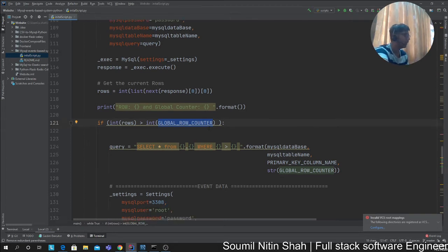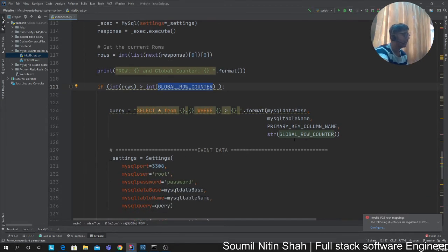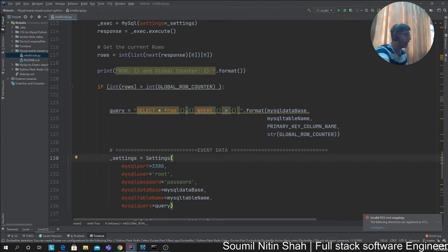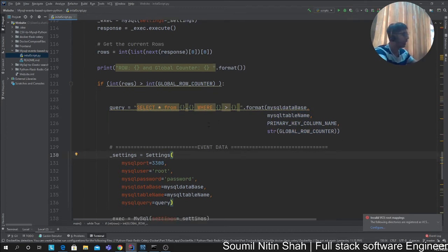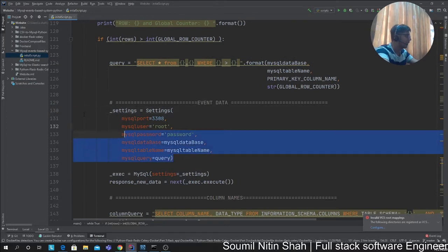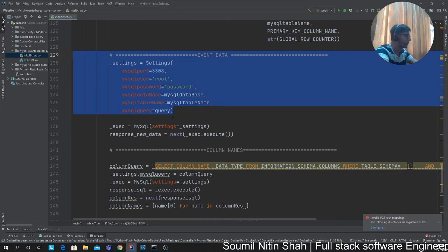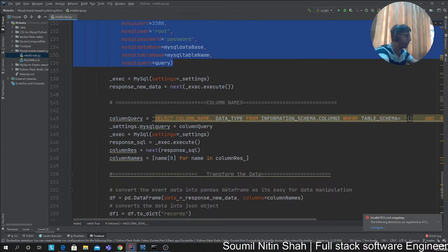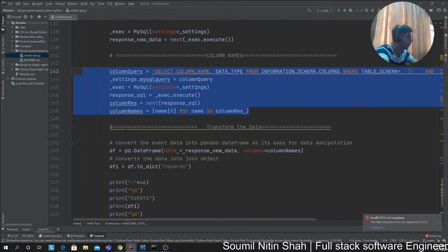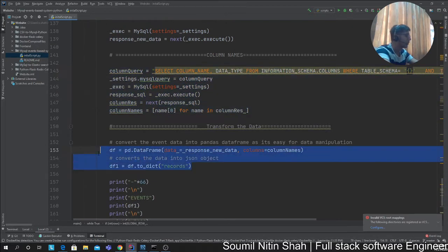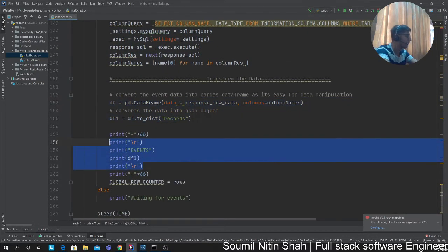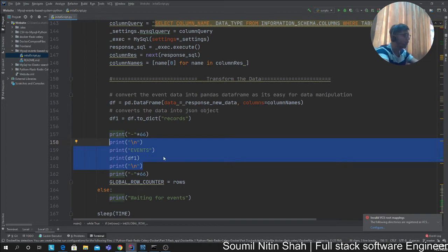In that case, I go to the database and fetch that new data, basically filtering with ID greater than the old counter value. Grab the data from the MySQL database, transform that data, grab all the names of the columns, convert it into a JSON object, and print it. You can send it to Elasticsearch or MongoDB, whatever you want.